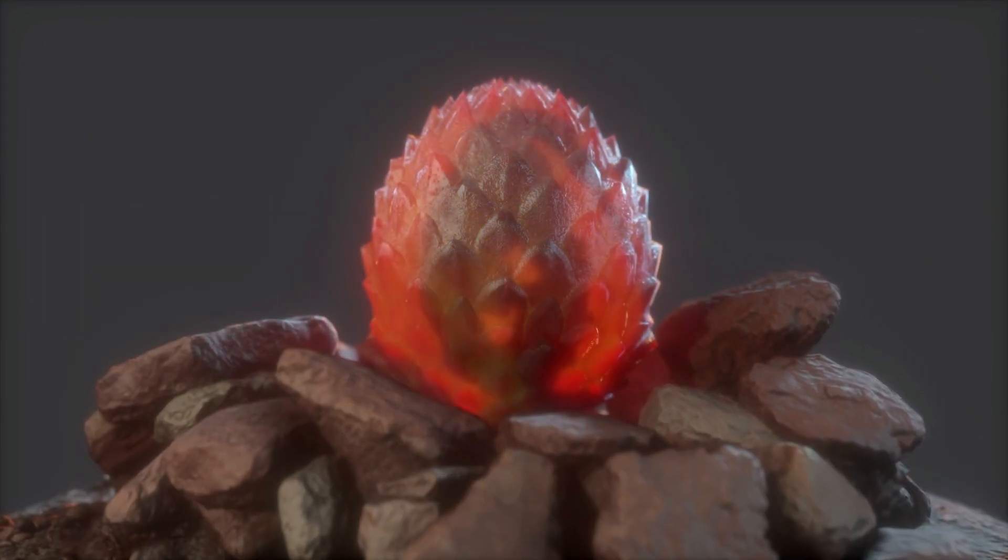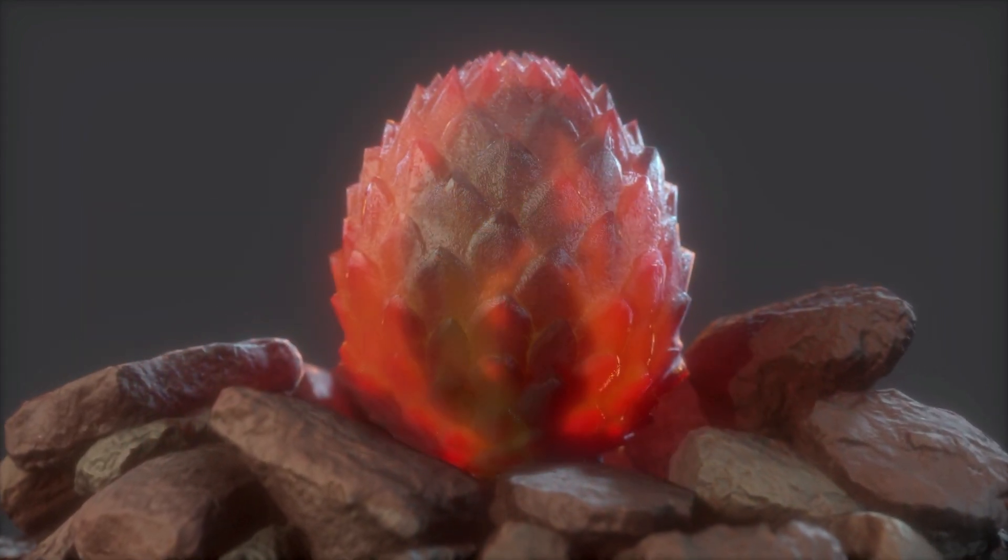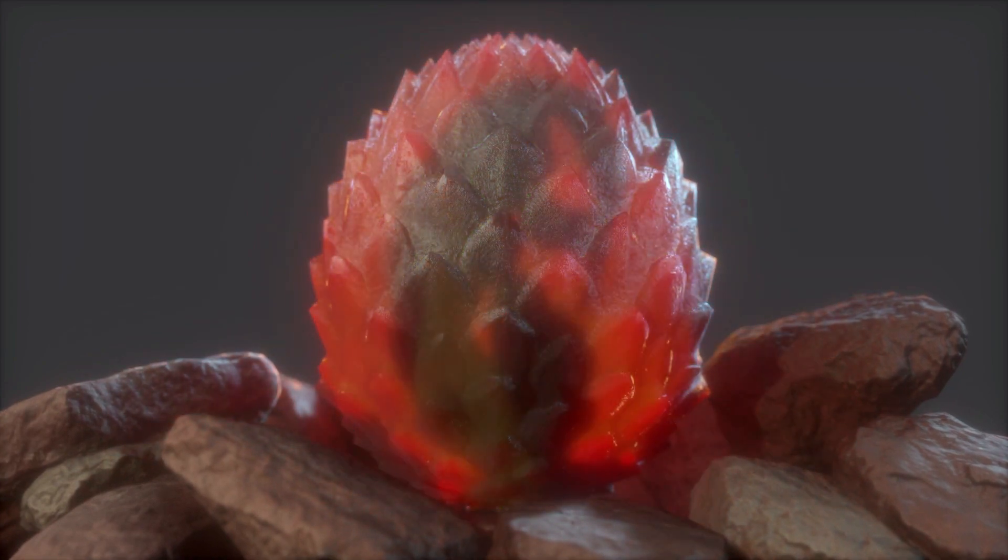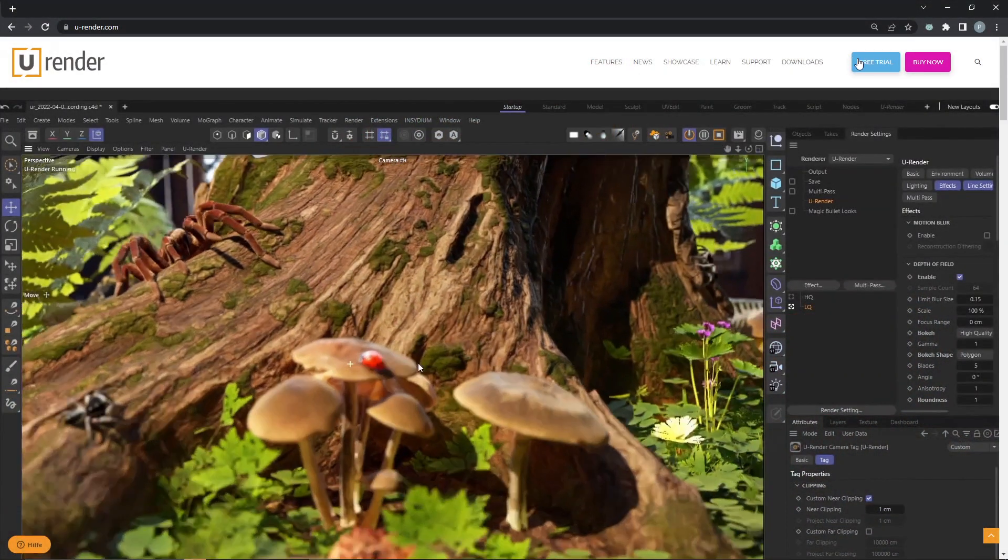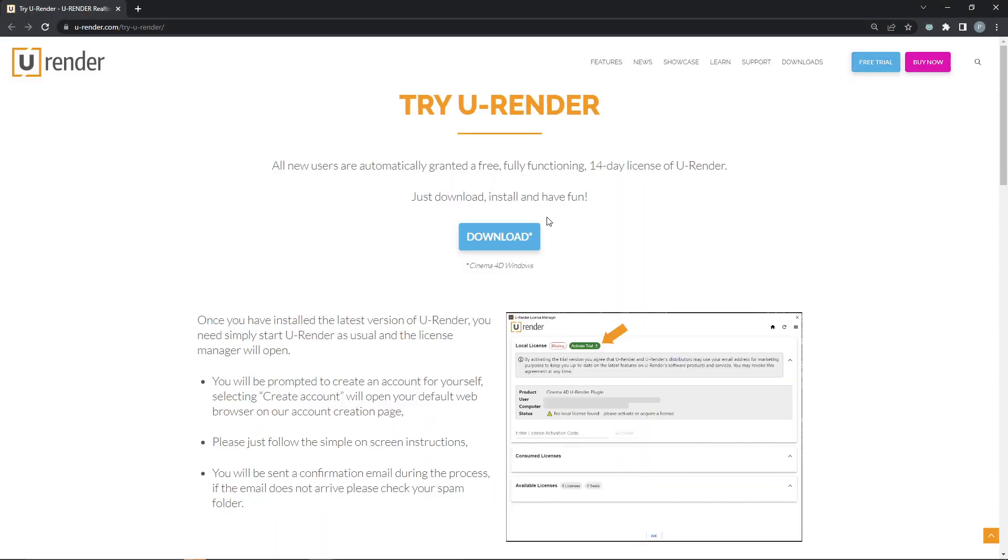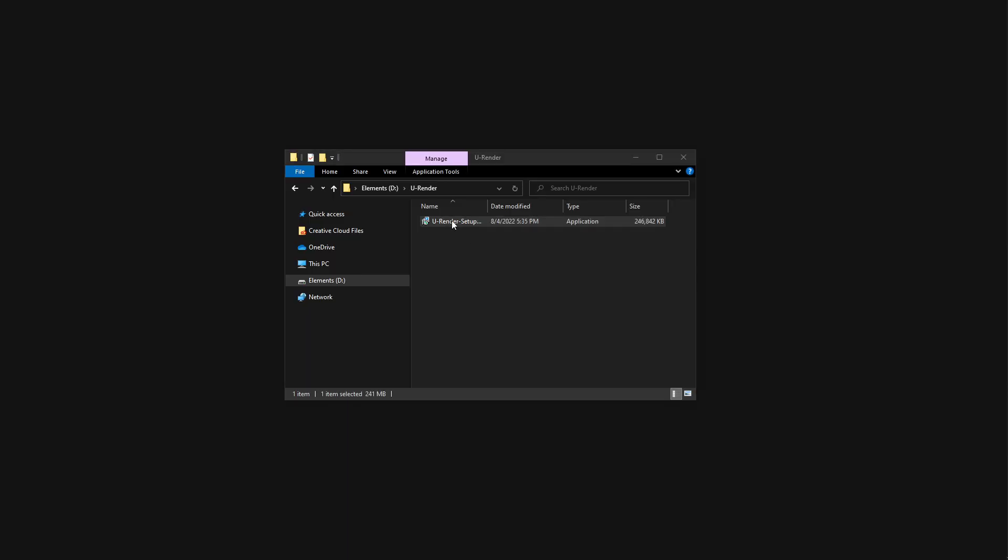Hey guys, this is Glenn and in this video you can see how to get started in U-Render. After you've purchased U-Render or downloaded the trial version, please run the U-Render setup file.